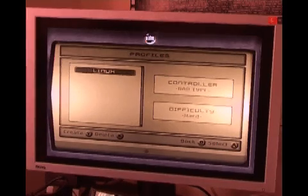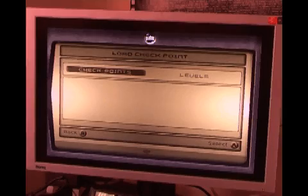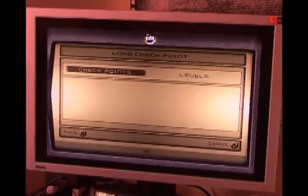This is how you know it's worked. If you select Linux, you'll come through to a checkpoints screen. No checkpoints here, but if you select checkpoints, the Xbox will lock up for a sec, and then we should be presented with the softmod menu.